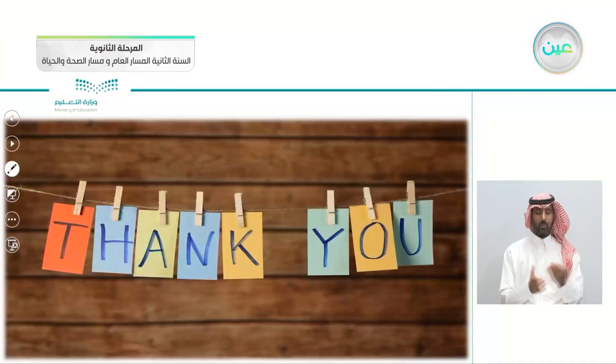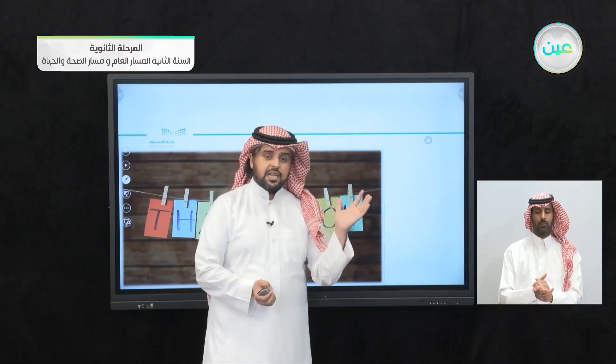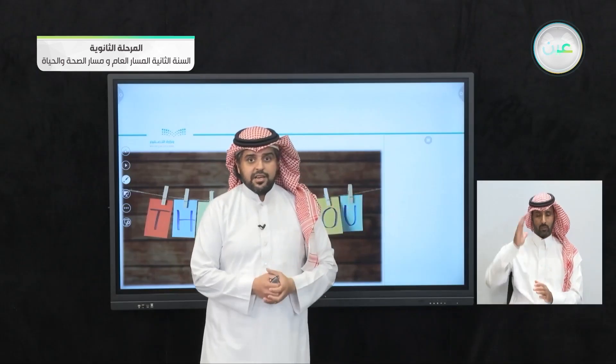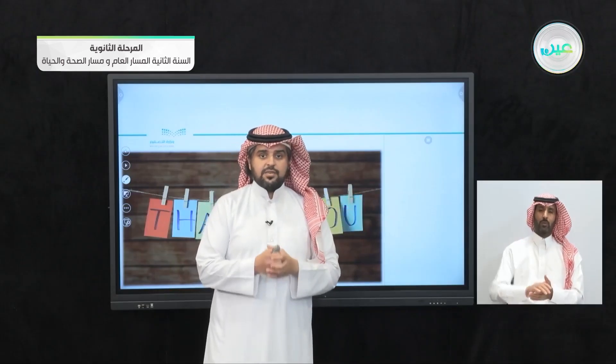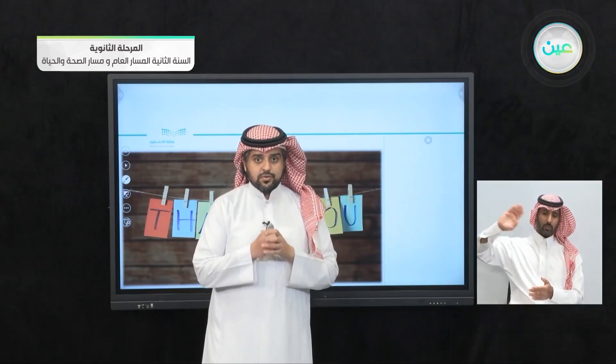And with that, we reach the end of this lesson. See you next lesson, inshallah. Subhanaka Allahumma bihamdik. Assalamu alaykum.